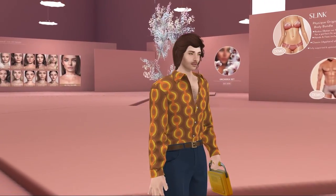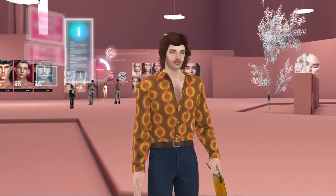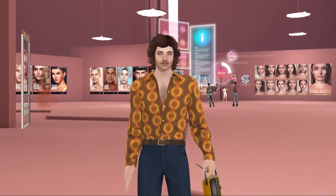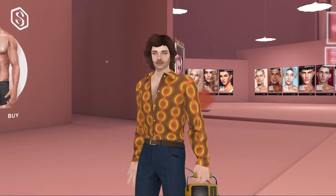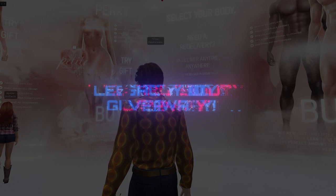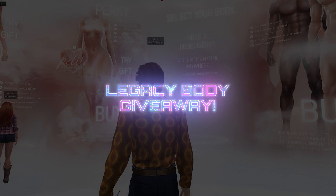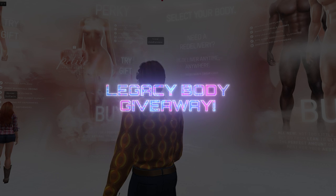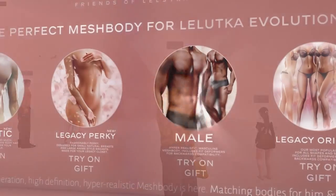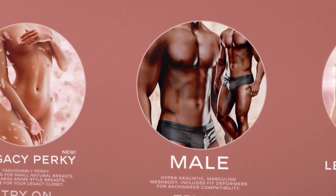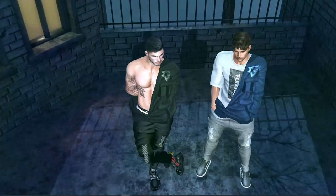And today we've got a really exciting giveaway, which I'm offering in partnership with Second Life mesh body creator Legacy. One lucky winner will receive a Legacy mesh body of their choice, and this is open to all male and female Legacy bodies in their range. Stay tuned because I'll be giving you all the details of how to enter.